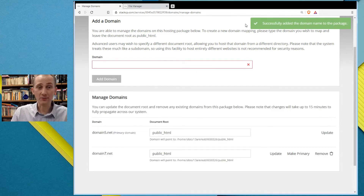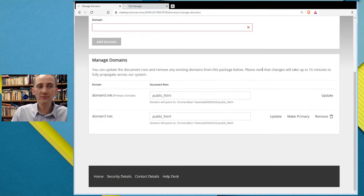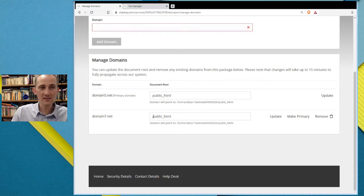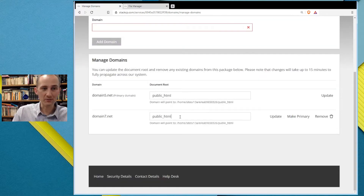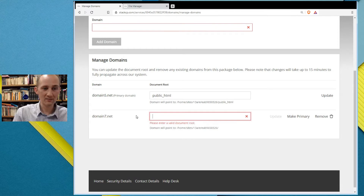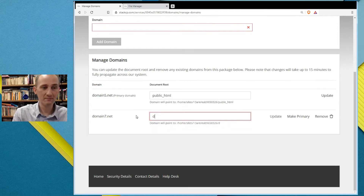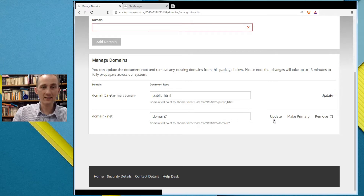There's a notification: successfully added. Now have a look — by default, every domain name you add will point to public_html. Since our folder for this domain was created alongside public_html and not within it, what we do is delete the 'public_html' path, type 'domain7.net', and click Update.